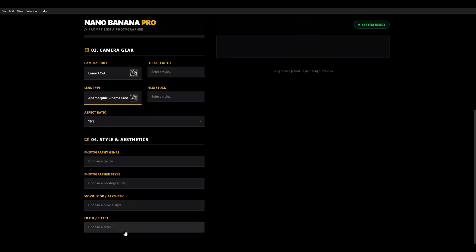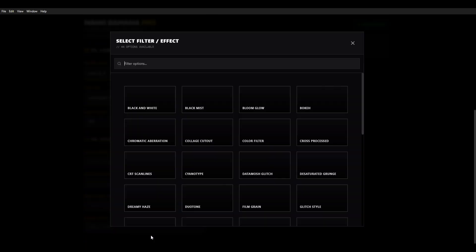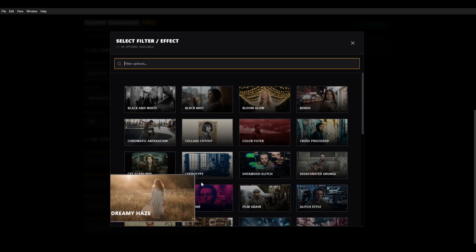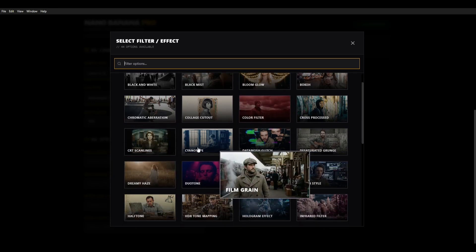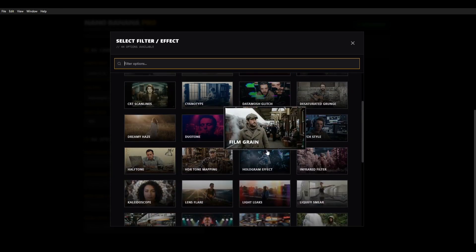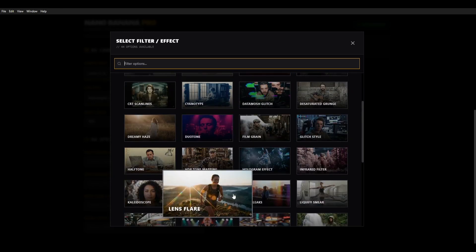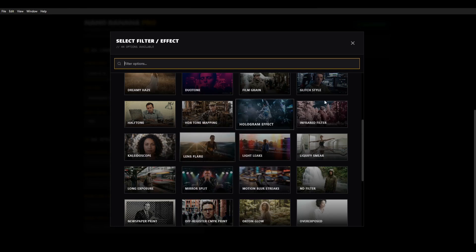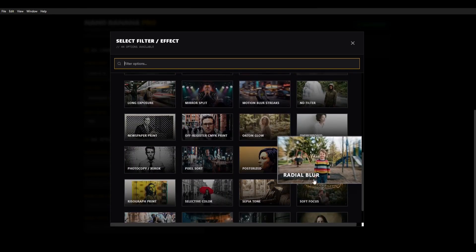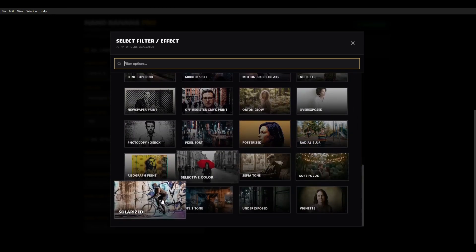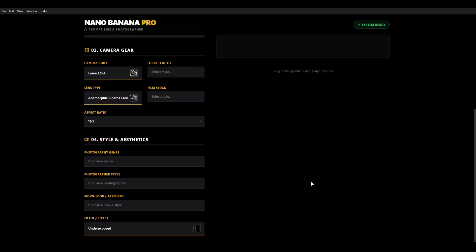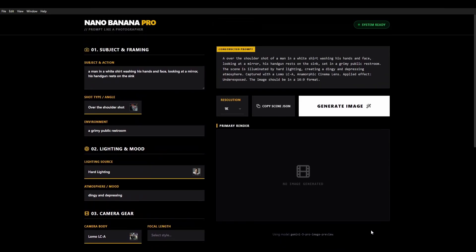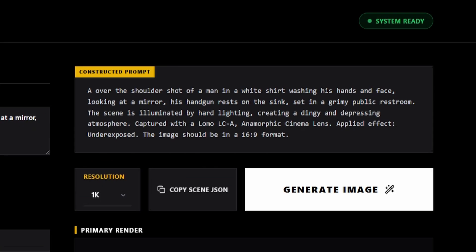You then can choose a filter effect to add to it. And these can be stacked as well. So you can have multiple effects on top of one another. We'll go underexposed to make it feel really gritty. And then you can see that you've got your constructed prompt reflecting all of those changes and choices we've made.